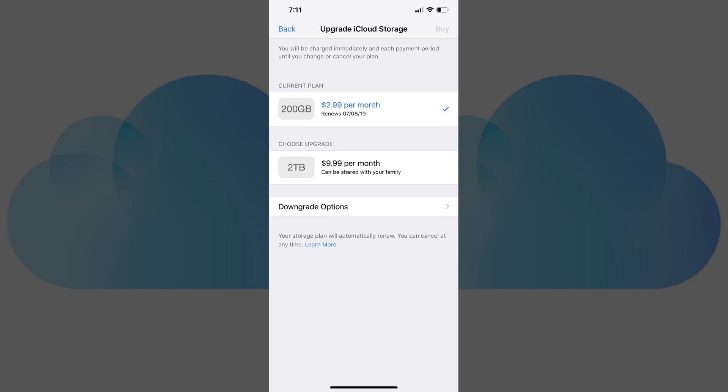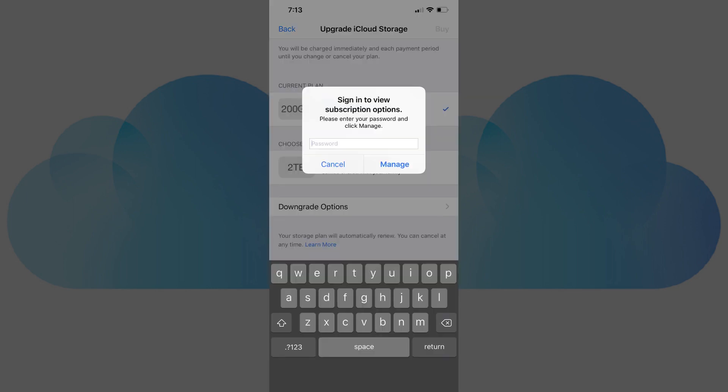Step 6. To see options for downgrading your iCloud plan, tap Downgrade Options toward the bottom of the screen. A window appears asking you to enter the password for your Apple ID. Enter the password for your Apple ID and then tap Manage.